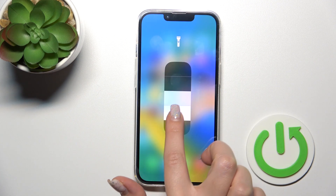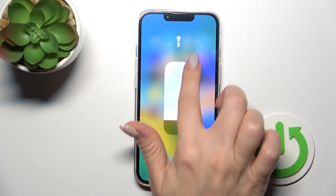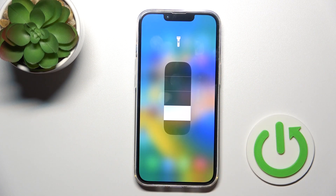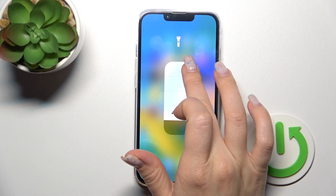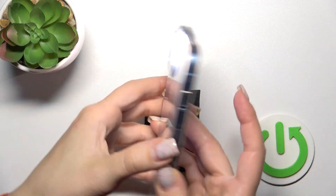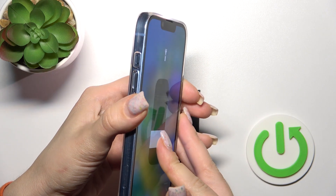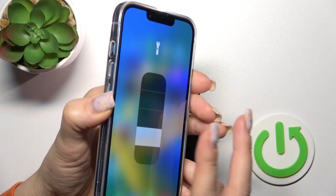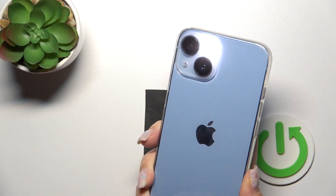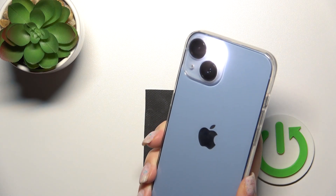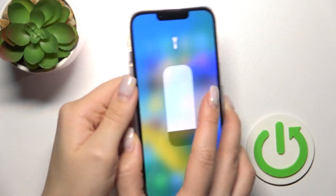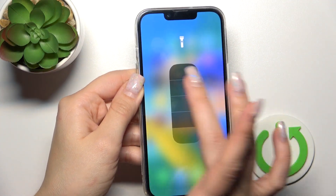If you want to change the brightness level of the flashlight, hold the icon for a while. After that you can make it brighter, set it to the lowest level, or the middle level. You can also turn it off from this brightness menu.